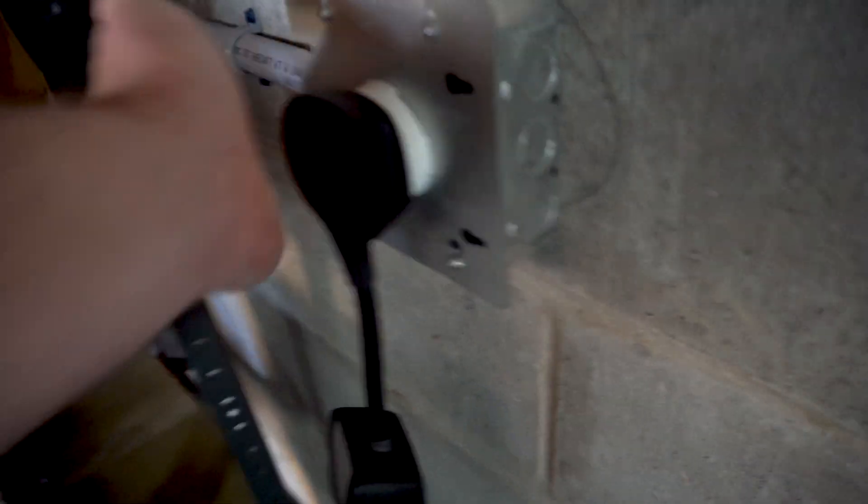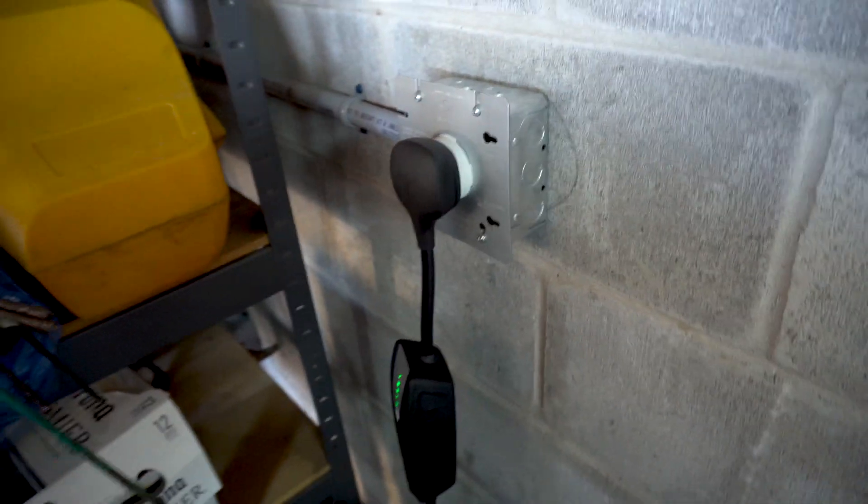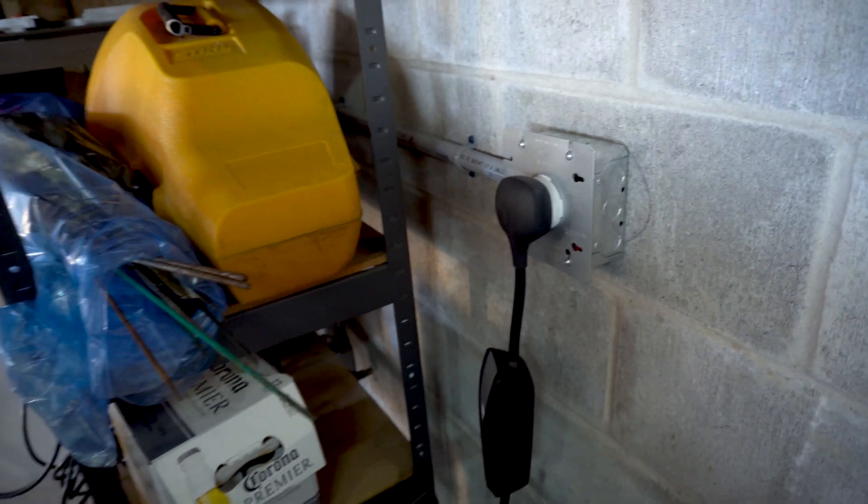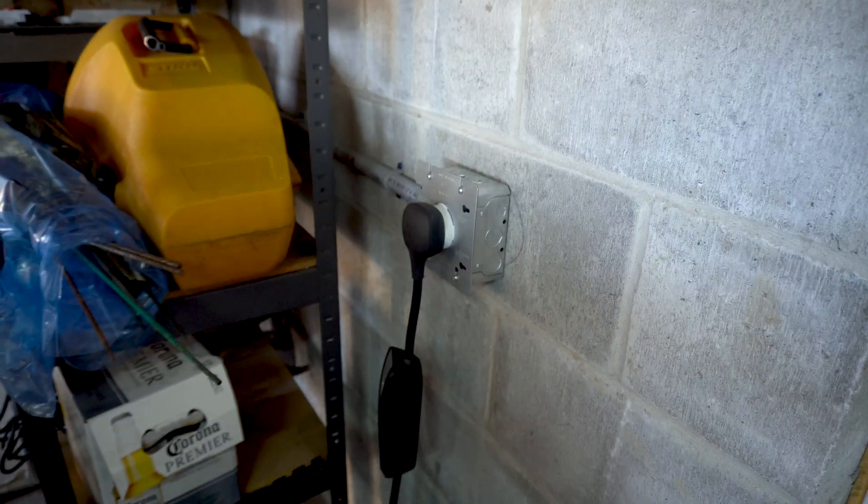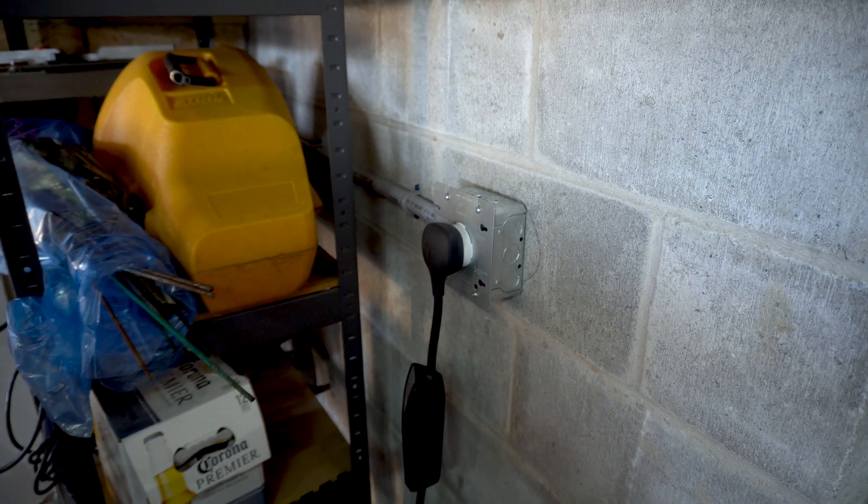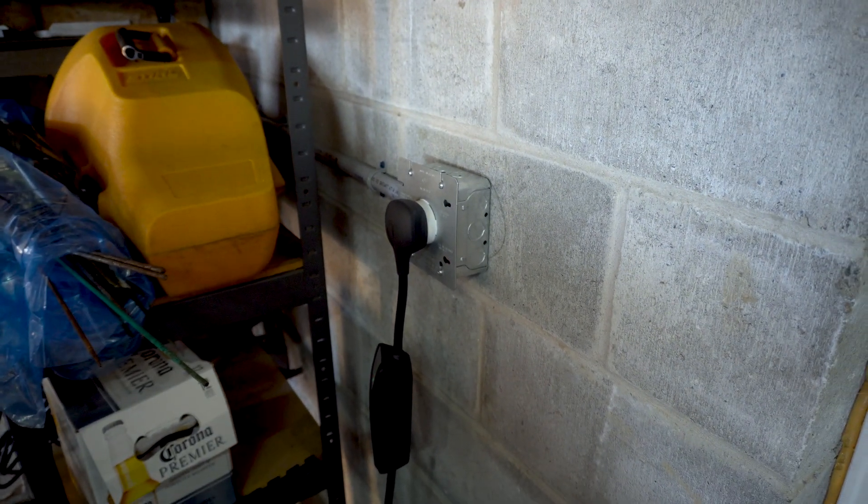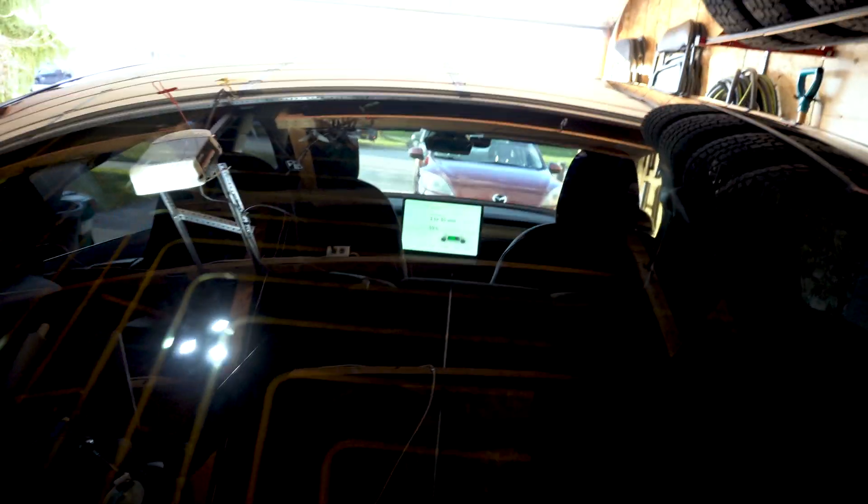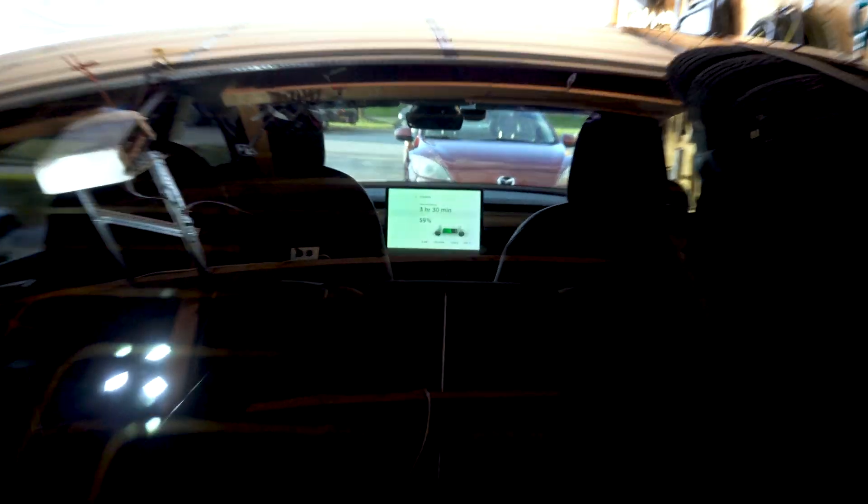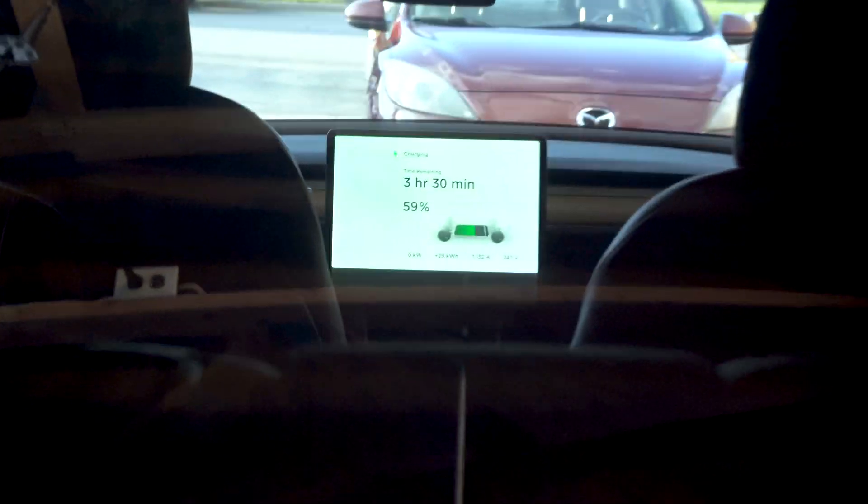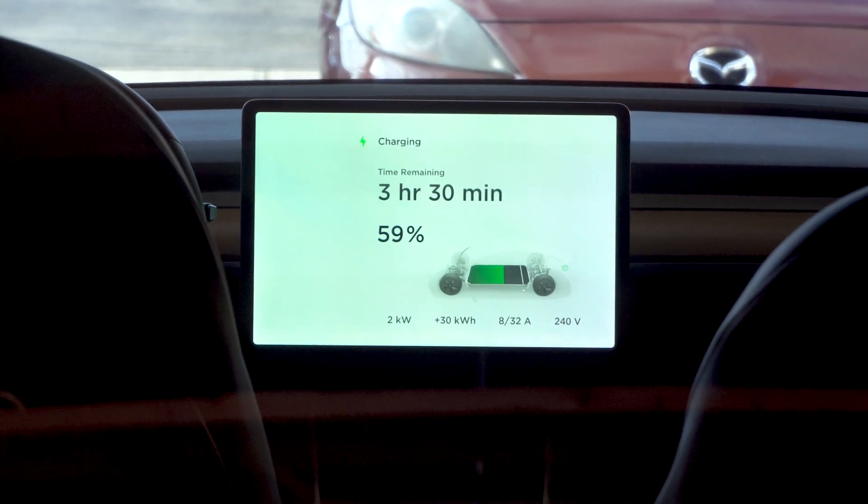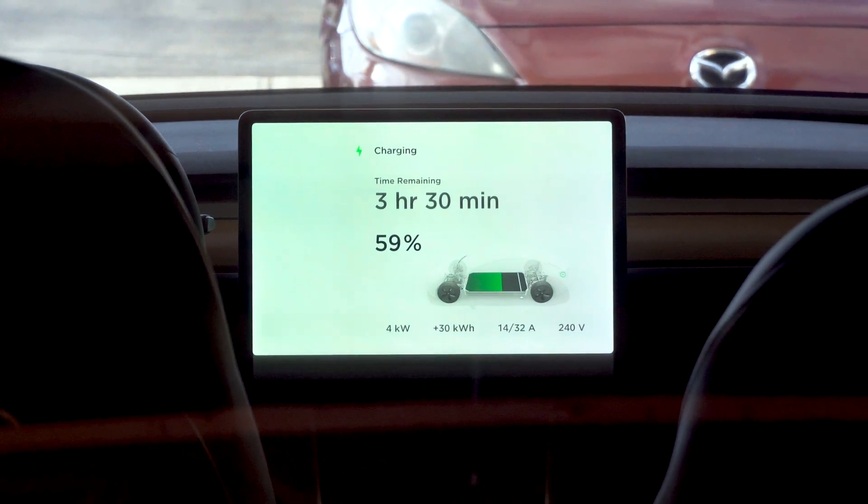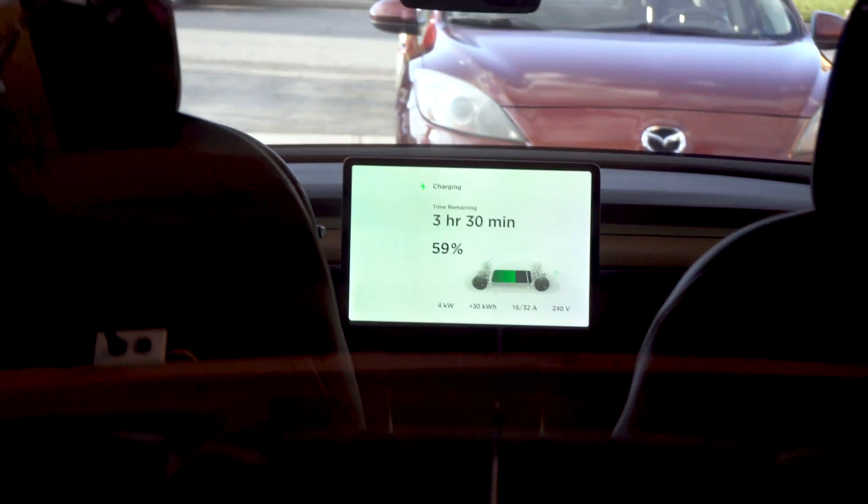And that goes, obviously, to the breaker, and gives it a much faster charge. So I can get a full charge in, I think it's about 7 hours. And then you can see, we're currently charging there. We're at 59%, we've got 3 hours and 30 minutes to go.